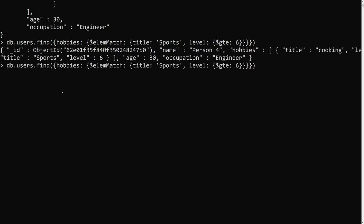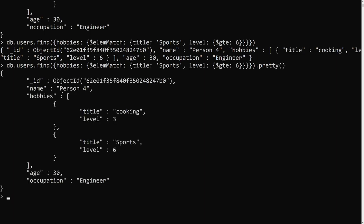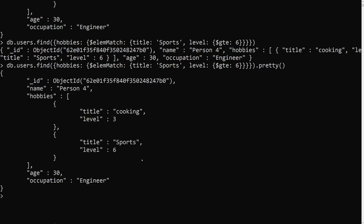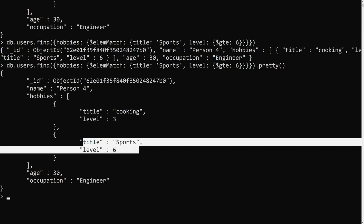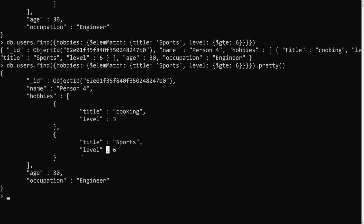Let's use $elemMatch. We write db.users.find() with hobbies and $elemMatch, specifying title equal to 'Sports' (capital S) and level $gte six. Now pressing enter we get only one matching item — the document with Sports level six. This is the correct result.